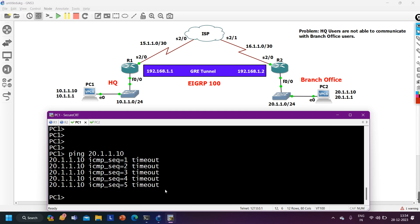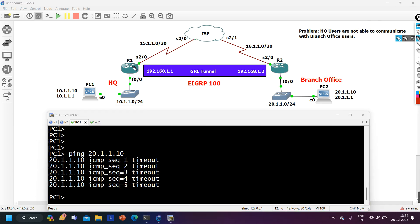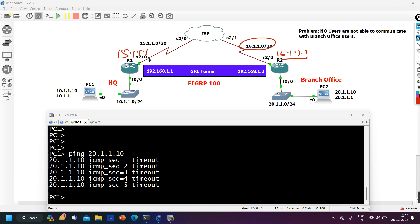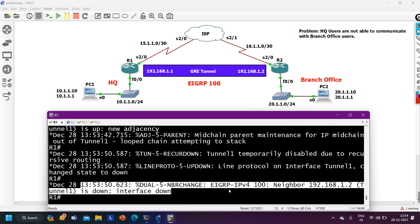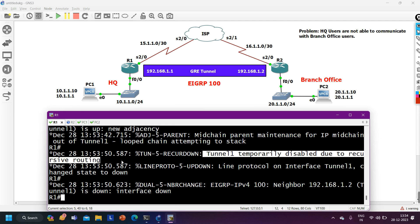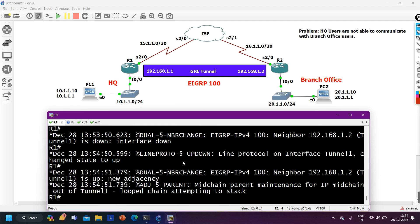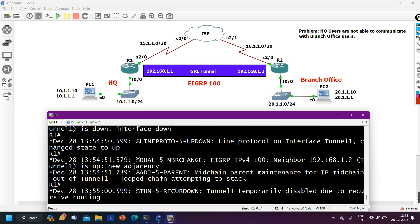Now what can be the problem? I need to check the configuration of R1 and R2. On router 1 you can see we have some log messages — there is an error. EIGRP neighborship is flapping, it is coming up and going down. And there is a message: tunnel 1 temporarily disabled due to recursive routing. So with the help of the log message we have found the problem — recursive routing.